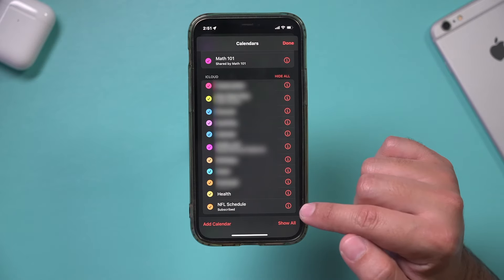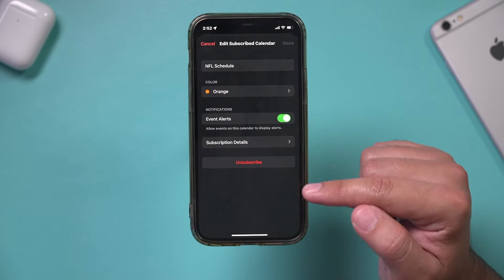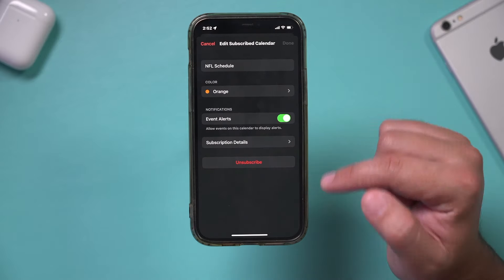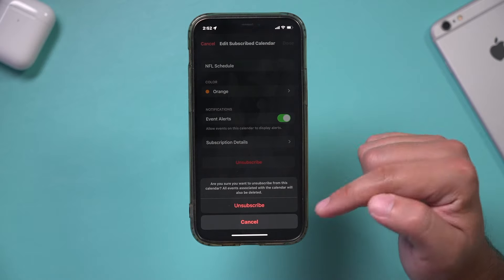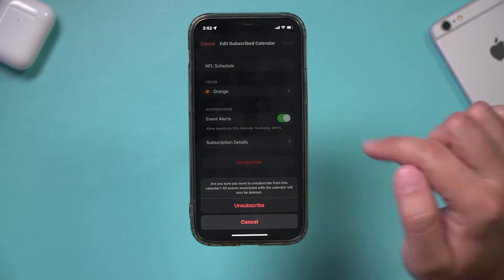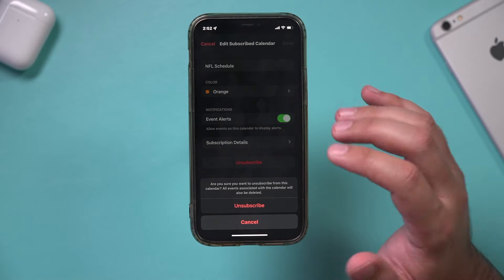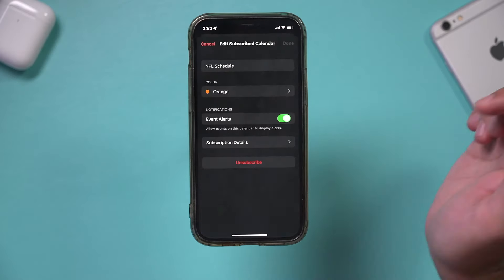If there's a weird calendar here you don't recognize, go ahead and press the I and then unsubscribe. Now I specifically subscribed to this to show you how to unsubscribe from a calendar, but sometimes you need to do this because of iCalendar spam.